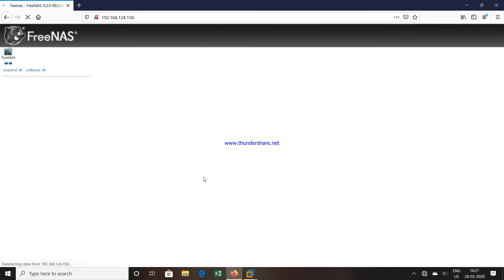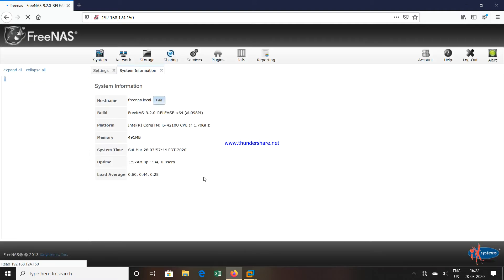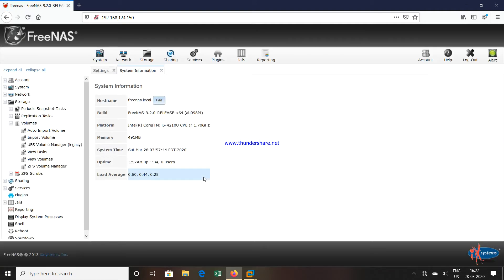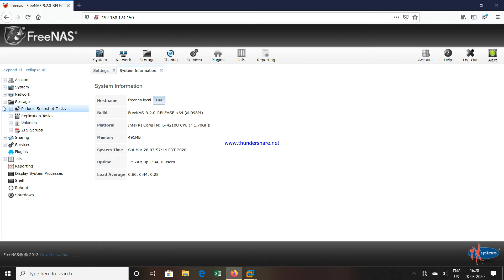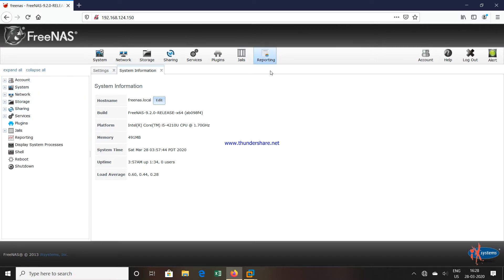Remember that whenever you are accessing the NAS device a second time, the username will be root and the password will be whatever you set now. For example, if I gave the password as 1234, the username will be root and password will be 1234. This is the panel for the NAS device — these are the available options and the interface through which we can configure a NAS device.